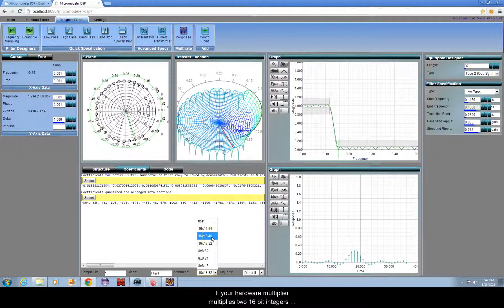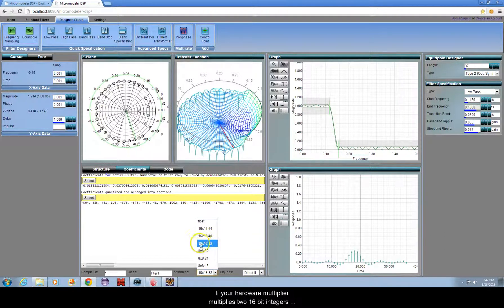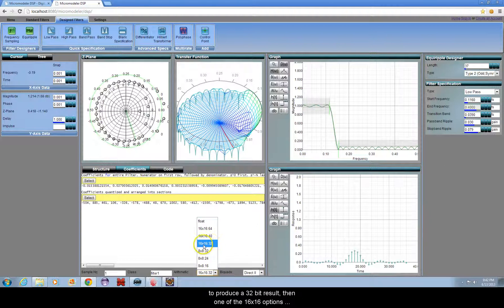If your hardware multiplier multiplies two 16-bit integers to produce a 32-bit result, then one of the 16 by 16 options usually performs best.